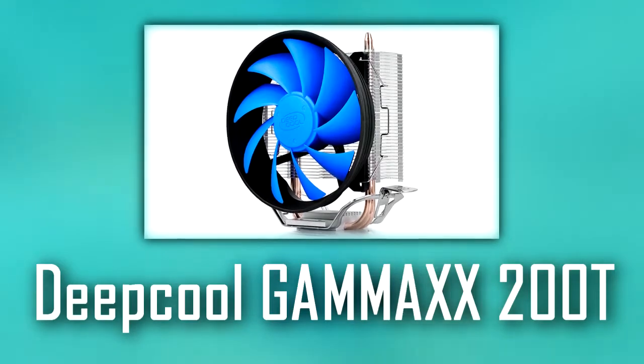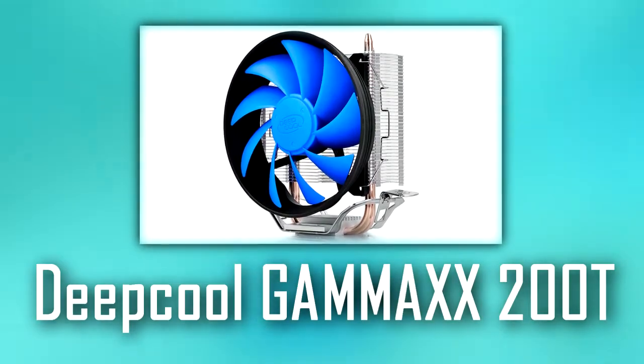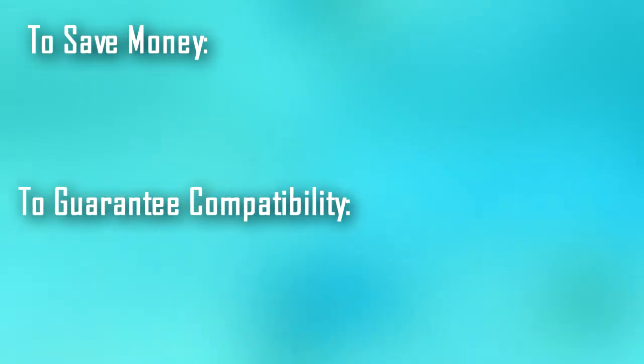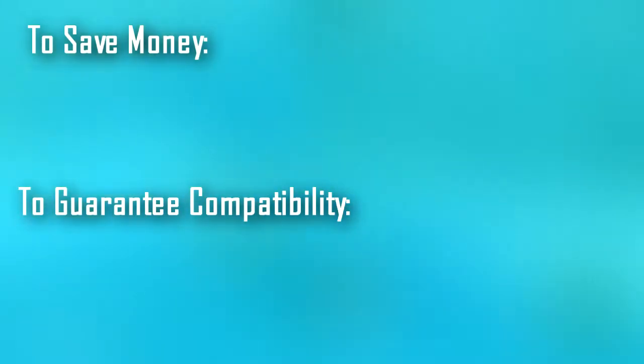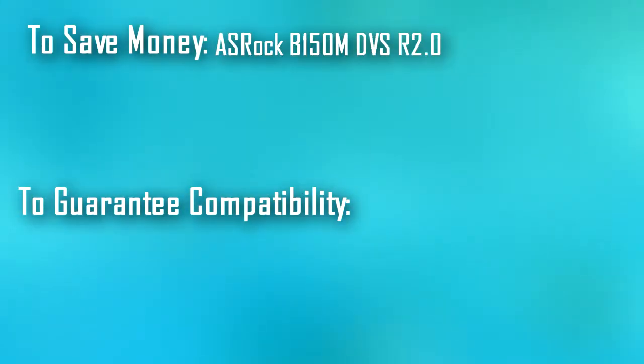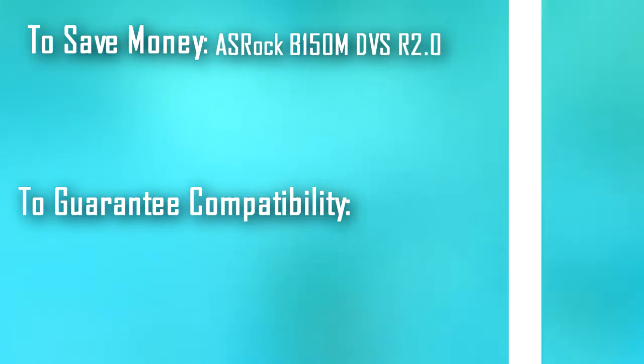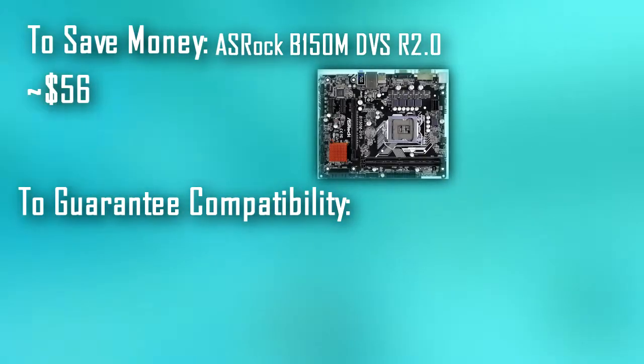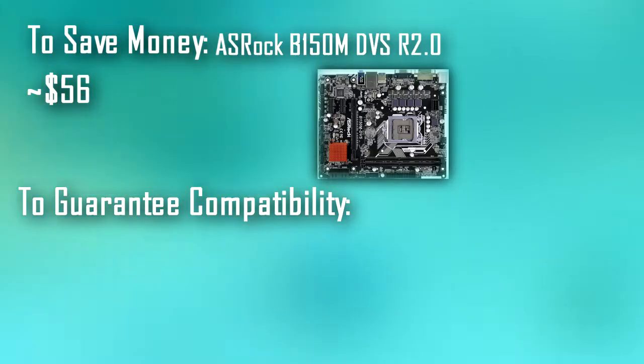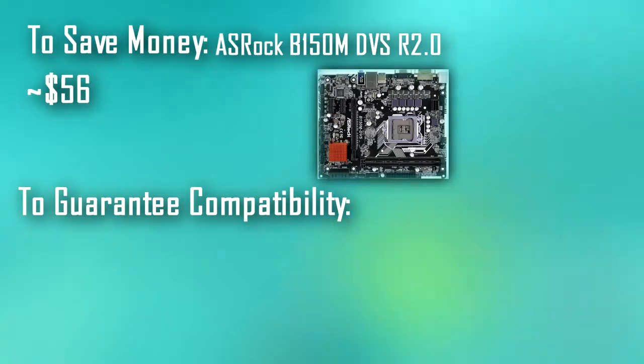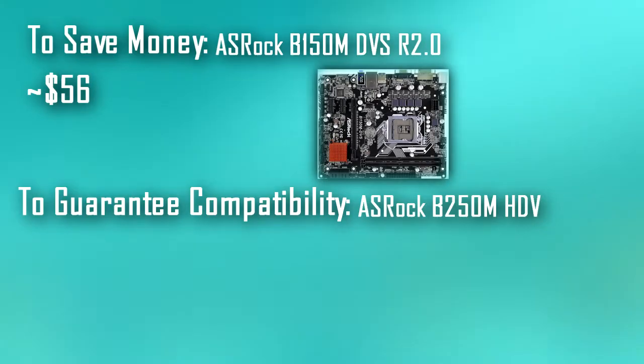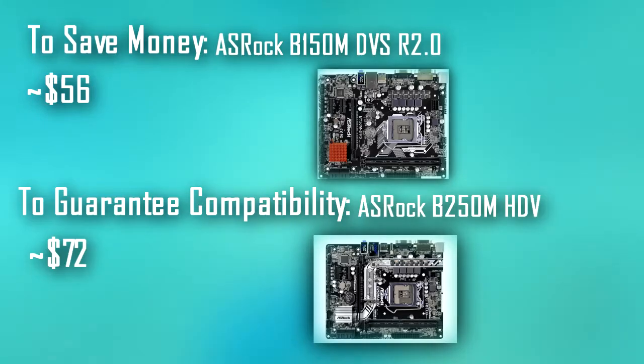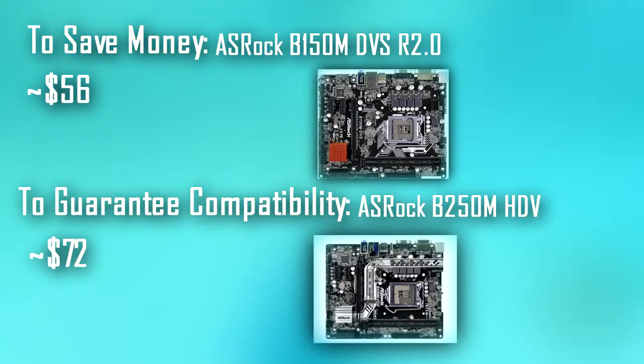We have two motherboards picked out. One of them is to save money, and one of them is to guarantee compatibility. The cheaper option is the ASRock B150M DVS R2.0 for around $56, and the motherboard to ensure the maximum compatibility but is more expensive is the ASRock B250M HDV for around $72. Of course, if you don't want to bother with the possibility of having to update the BIOS, you should go with the B250M. If you want to spend as little money as possible, go with the B150M.